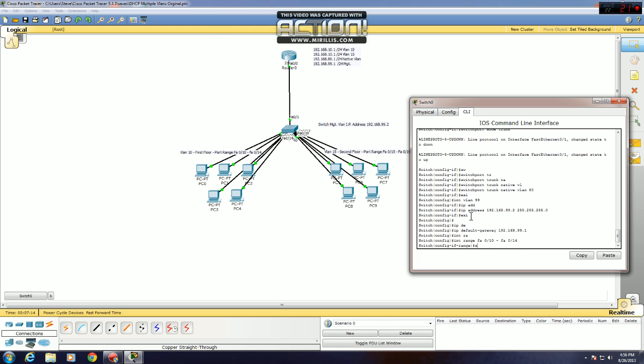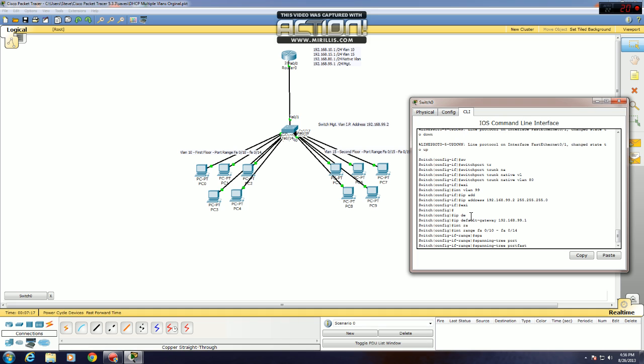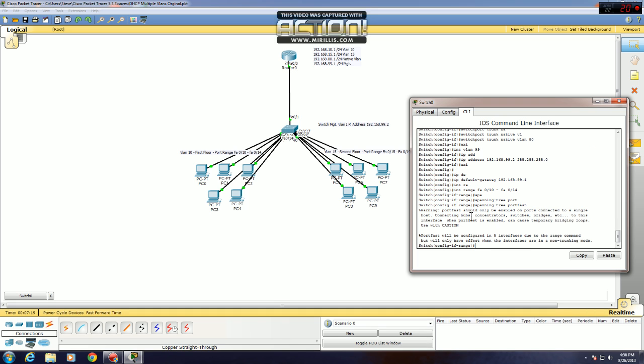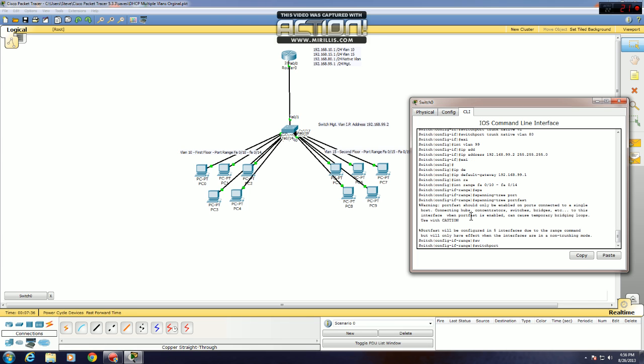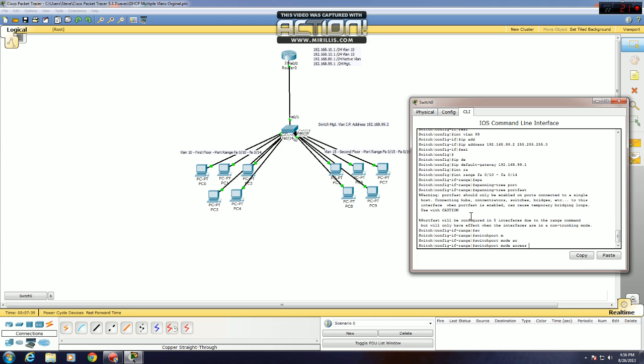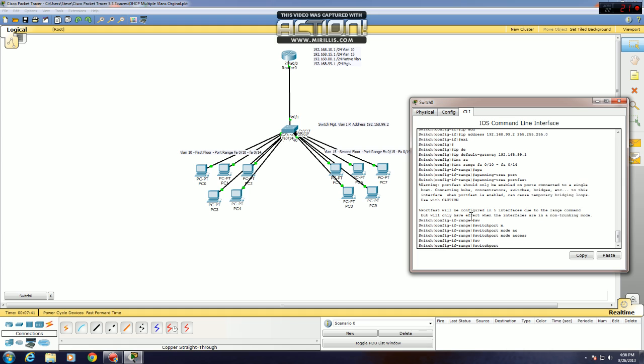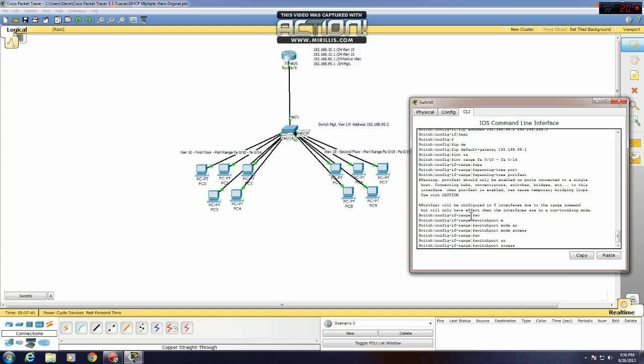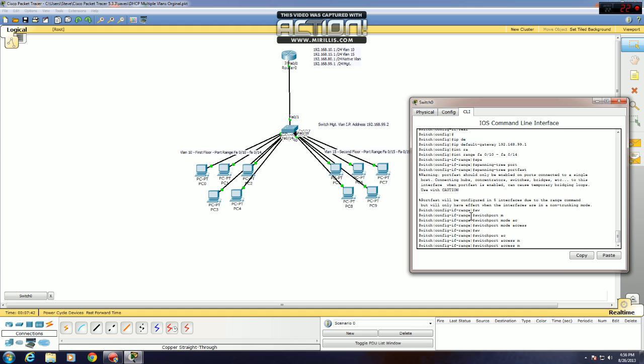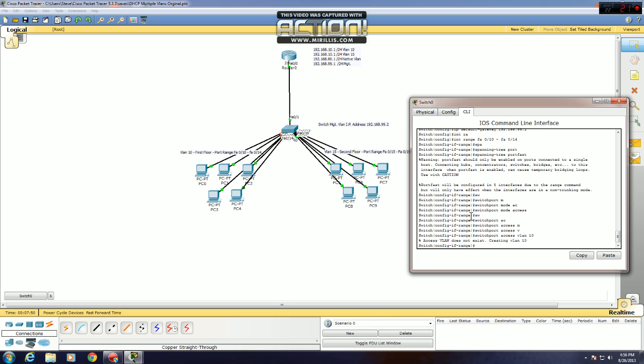You can do a spanning tree portfast command. That will enable those ports to receive an IP address much quicker than without the command. And next, you want to make them access ports and set them to VLAN 10. Switchport mode access, enter, switchport access VLAN 10.